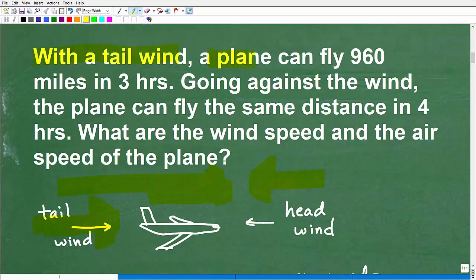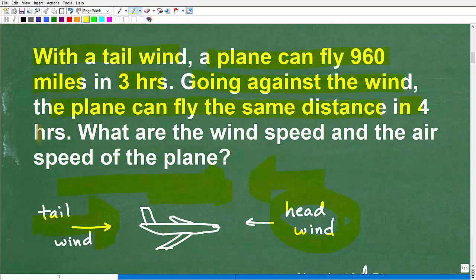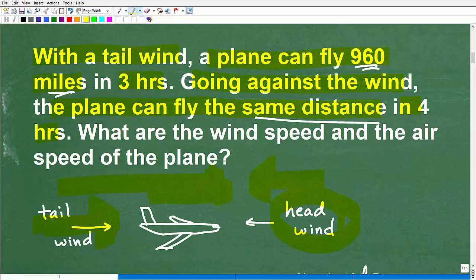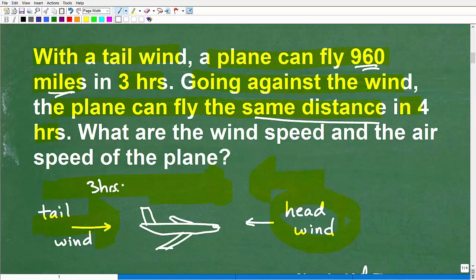So with the tailwind, a plane can fly 960 miles in three hours. Now, going against the wind — that would be called a headwind — the plane can fly the same distance in four hours. So we're talking about the same distance, which is 960 miles. With the tailwind the airplane is going to be going faster and it takes three hours to do those 960 miles. With the headwind, it takes four hours.